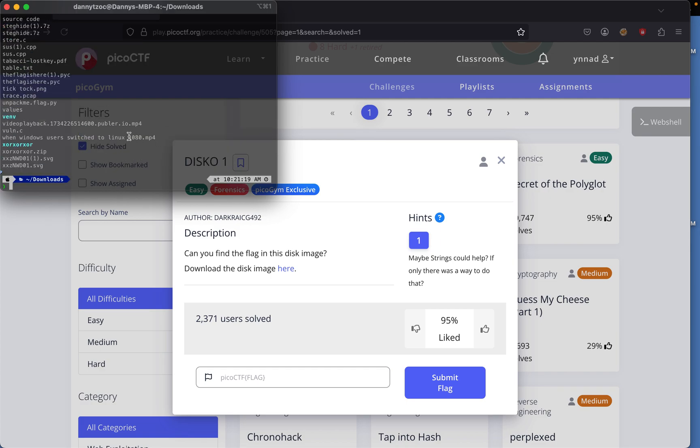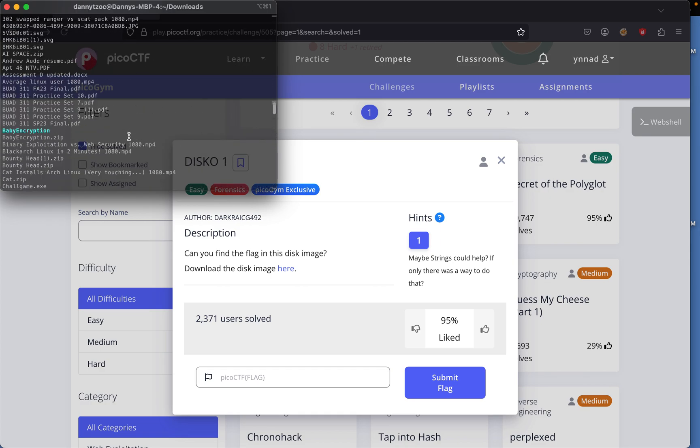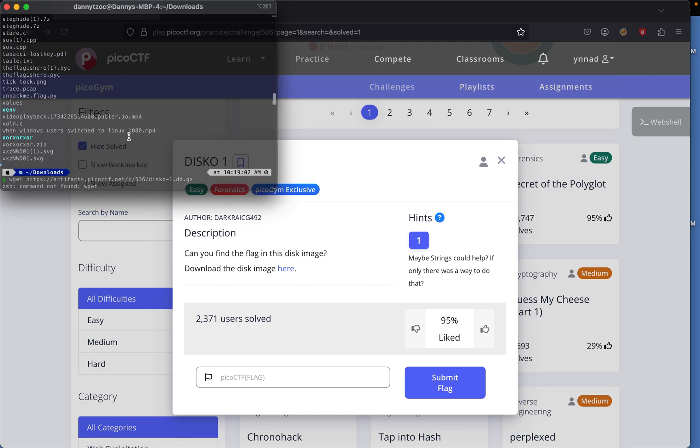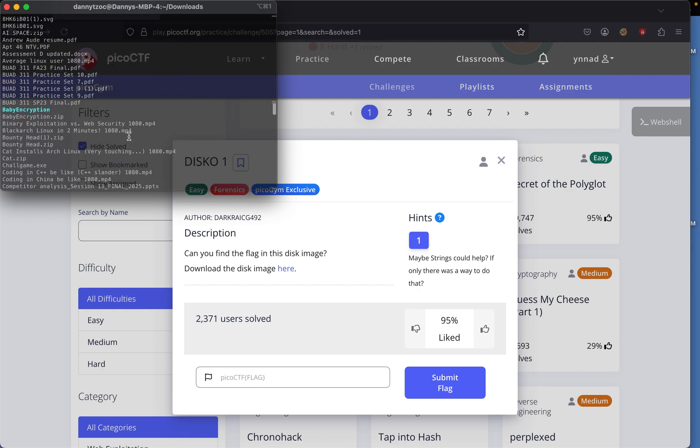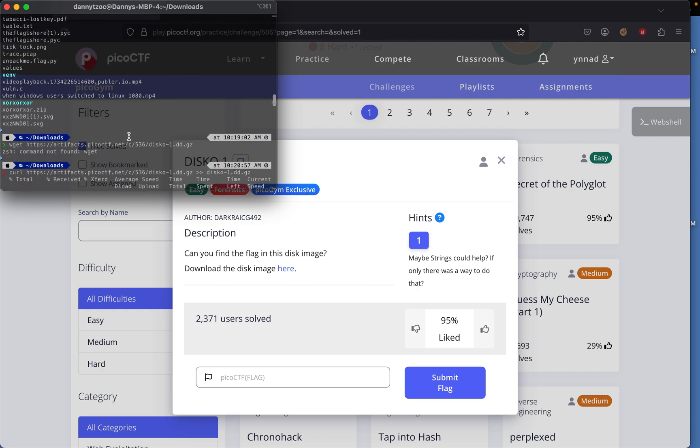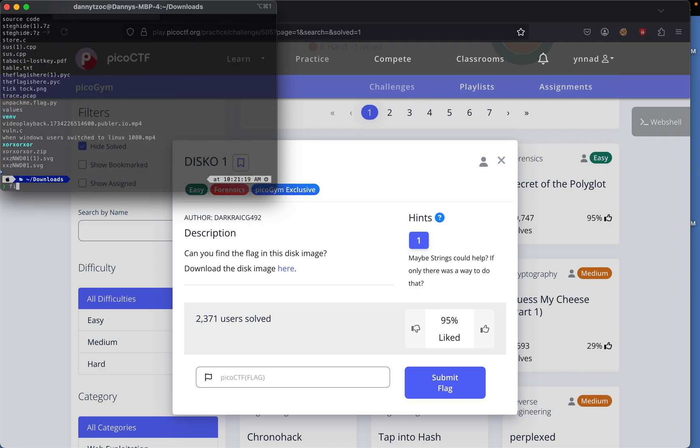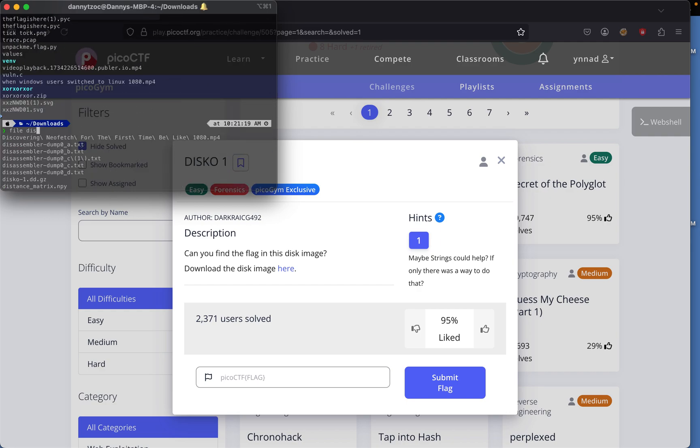ls what's the name of the file. I'll go over here file disco disco.